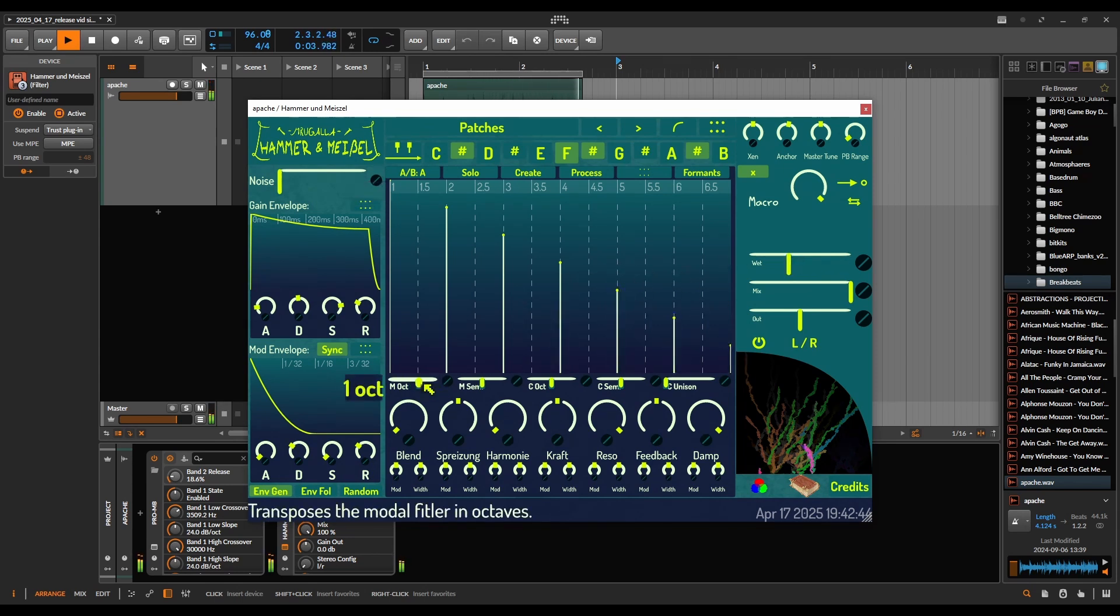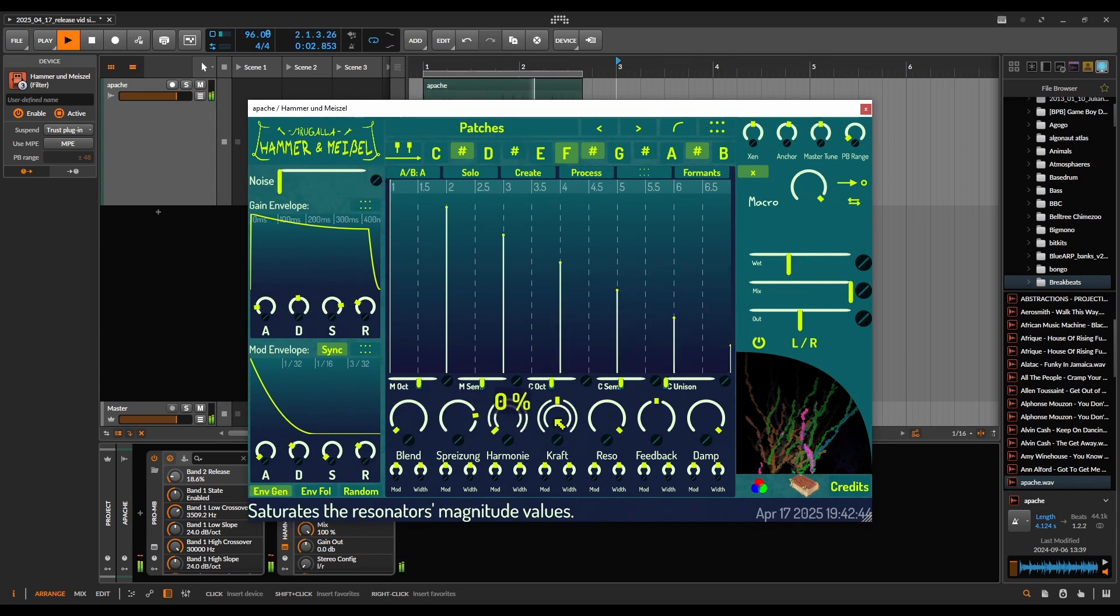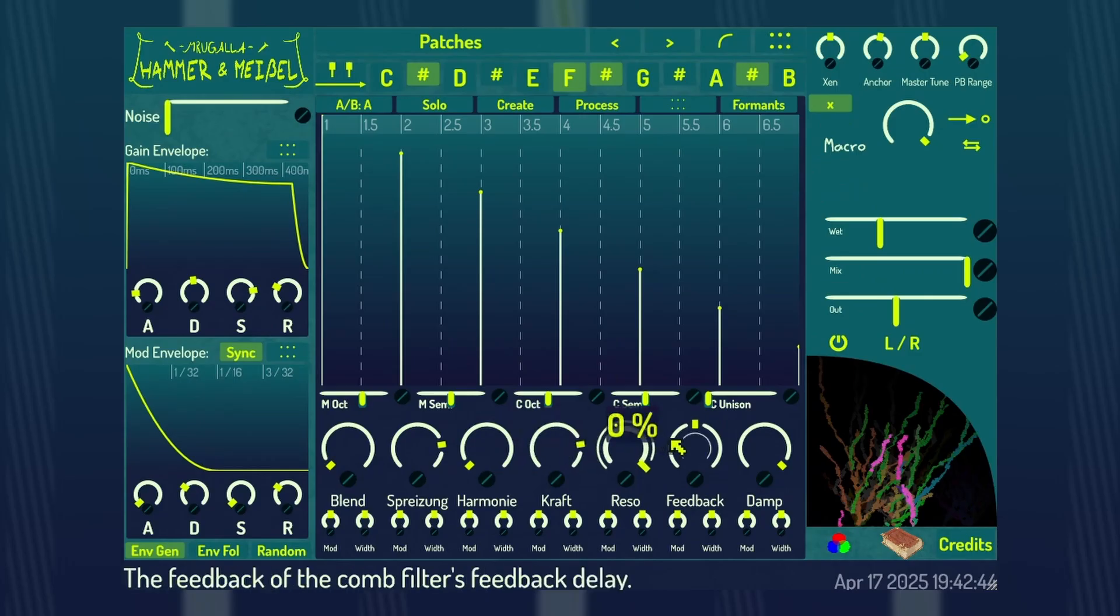Use the key selector or polyphonic MIDI inputs to play the filters.